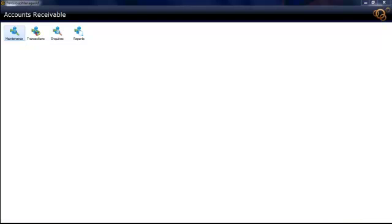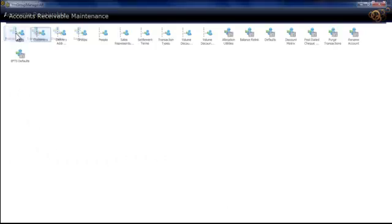I've logged into Evolution as a user who requires full access to Accounts Receivable only and not to any other modules. I want to access my customers, which is under the maintenance icon.